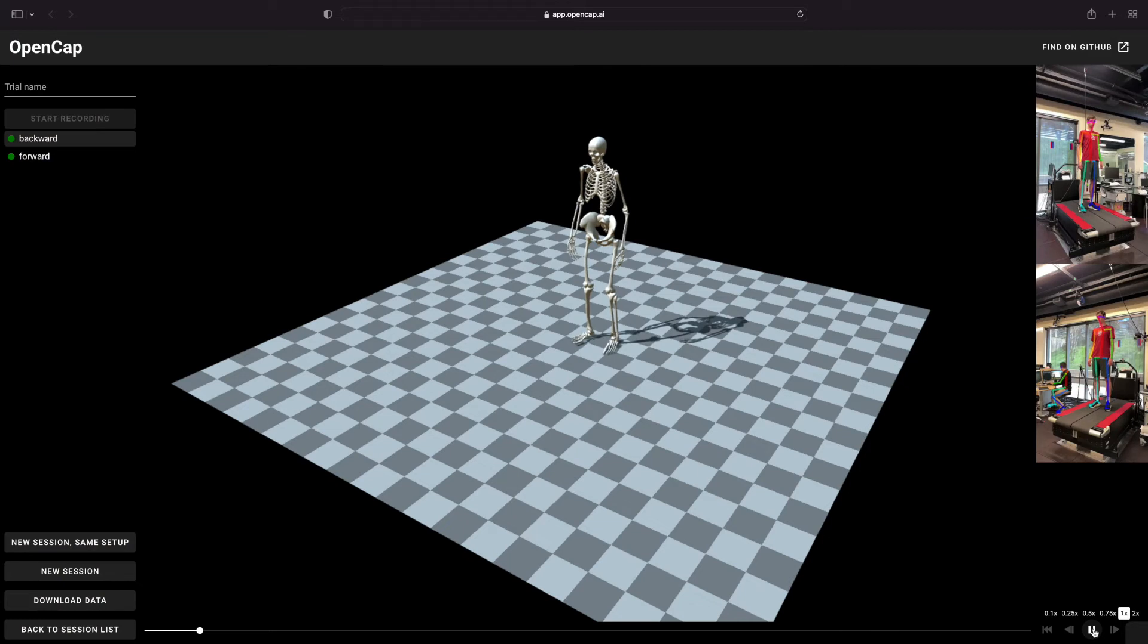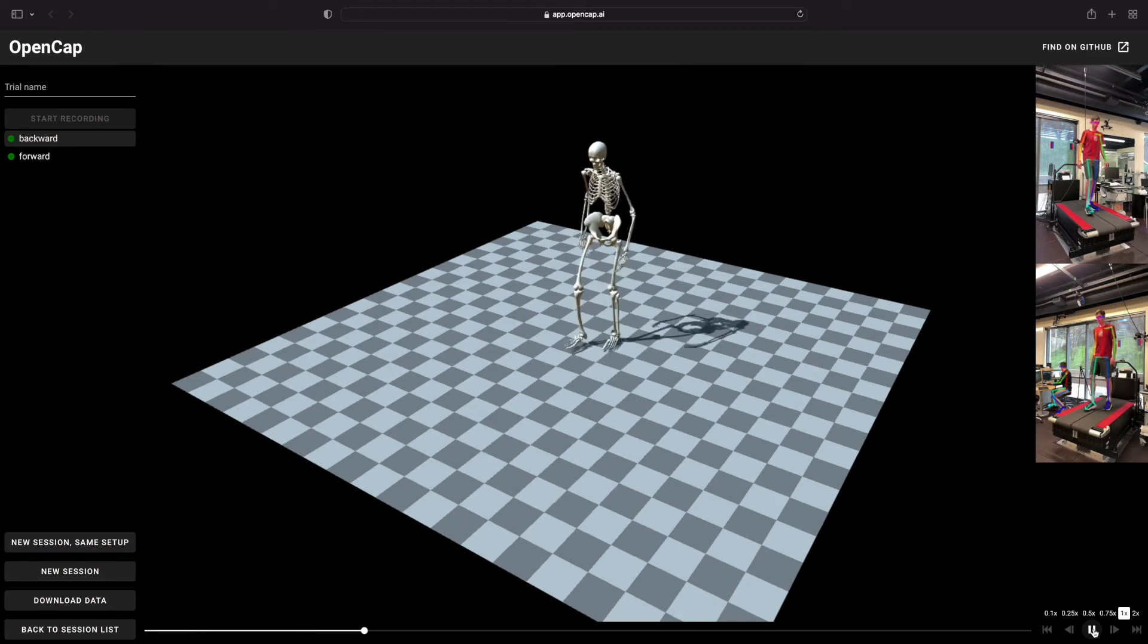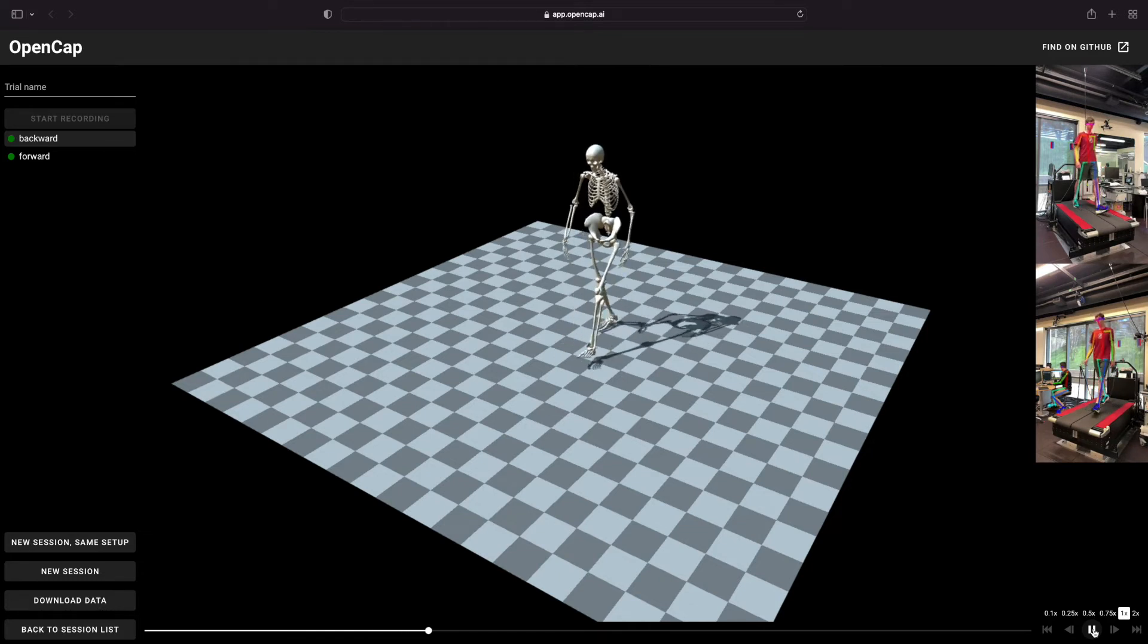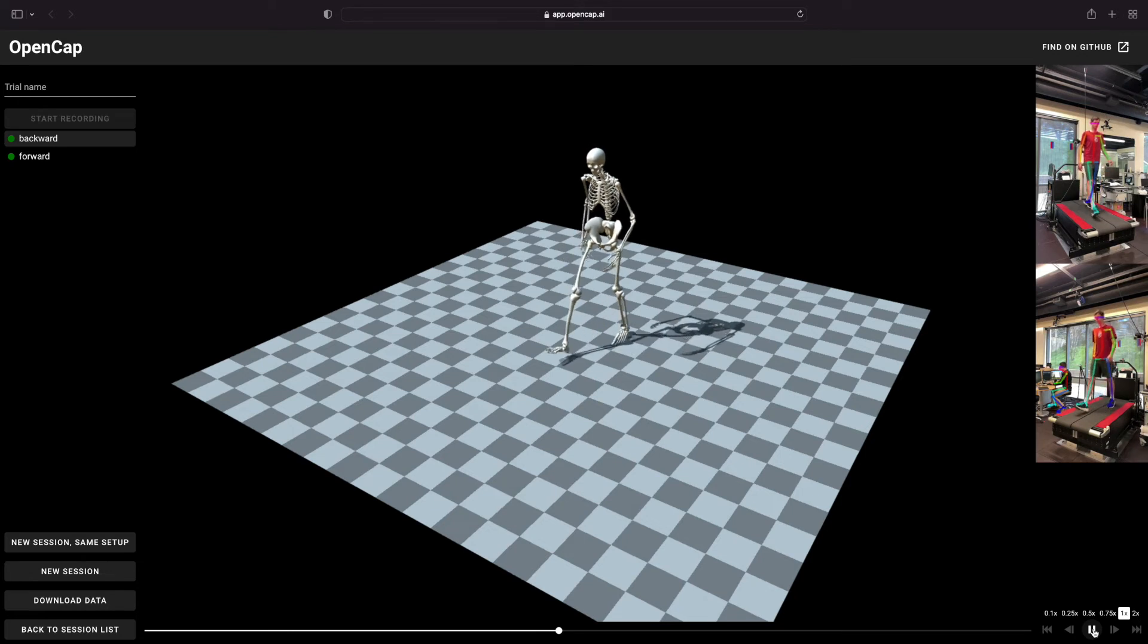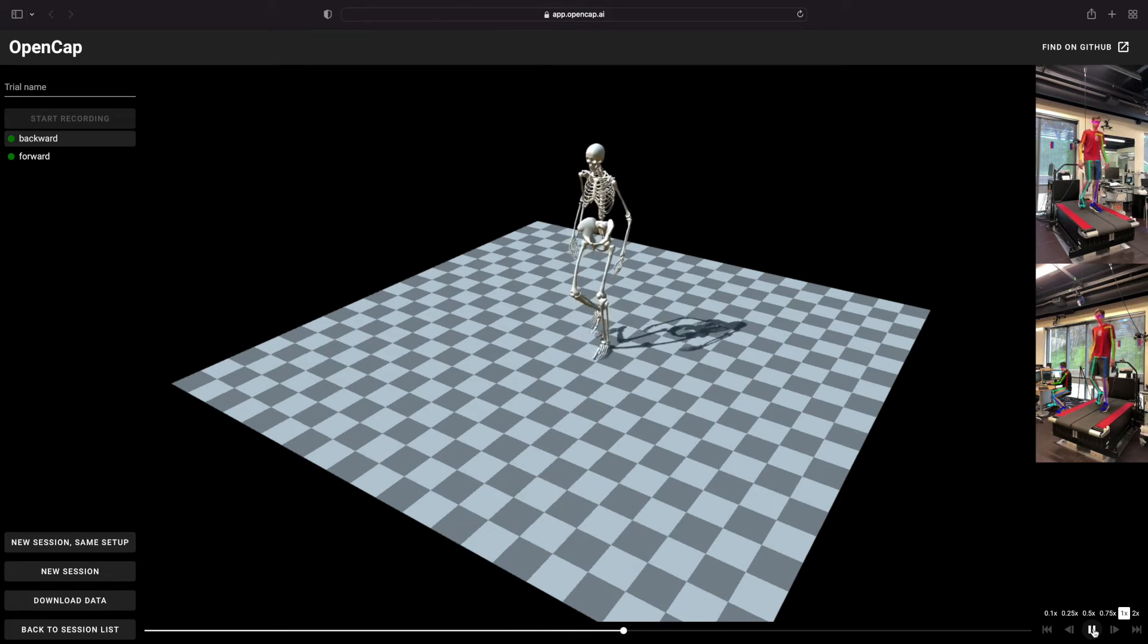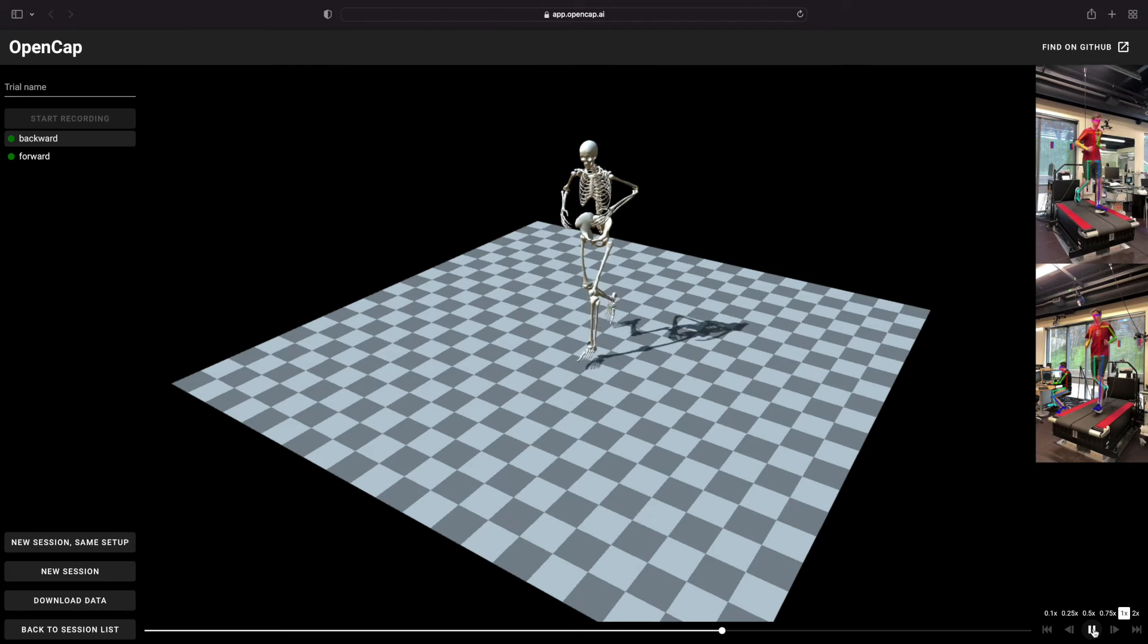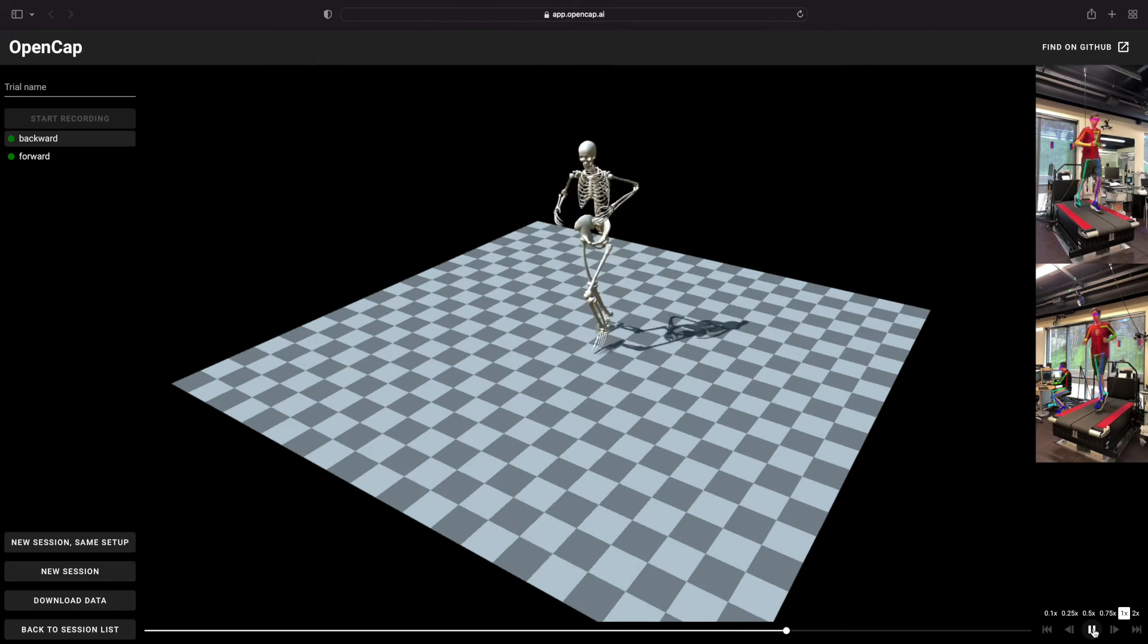After collecting the trials, they will be populated in a trial list on the left. The color of the dot indicates the status of the trial. Orange indicates that it is still waiting to be processed in the cloud. Green indicates that processing has finished. Red indicates that there has been an error and you may want to recollect that trial.